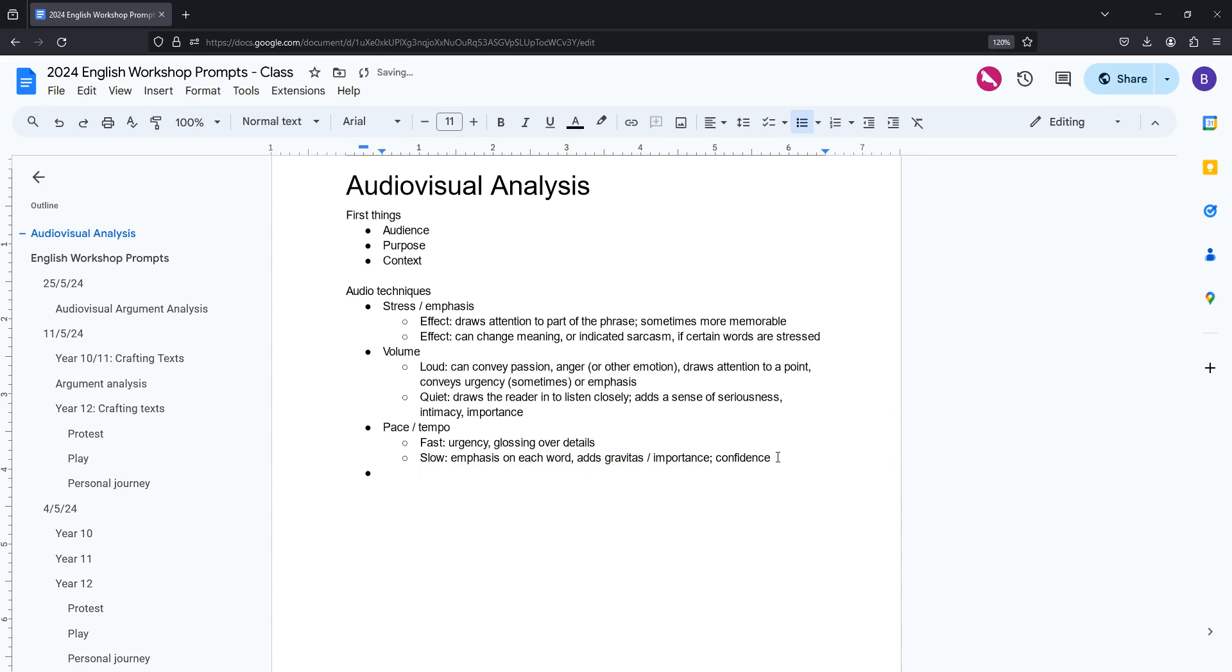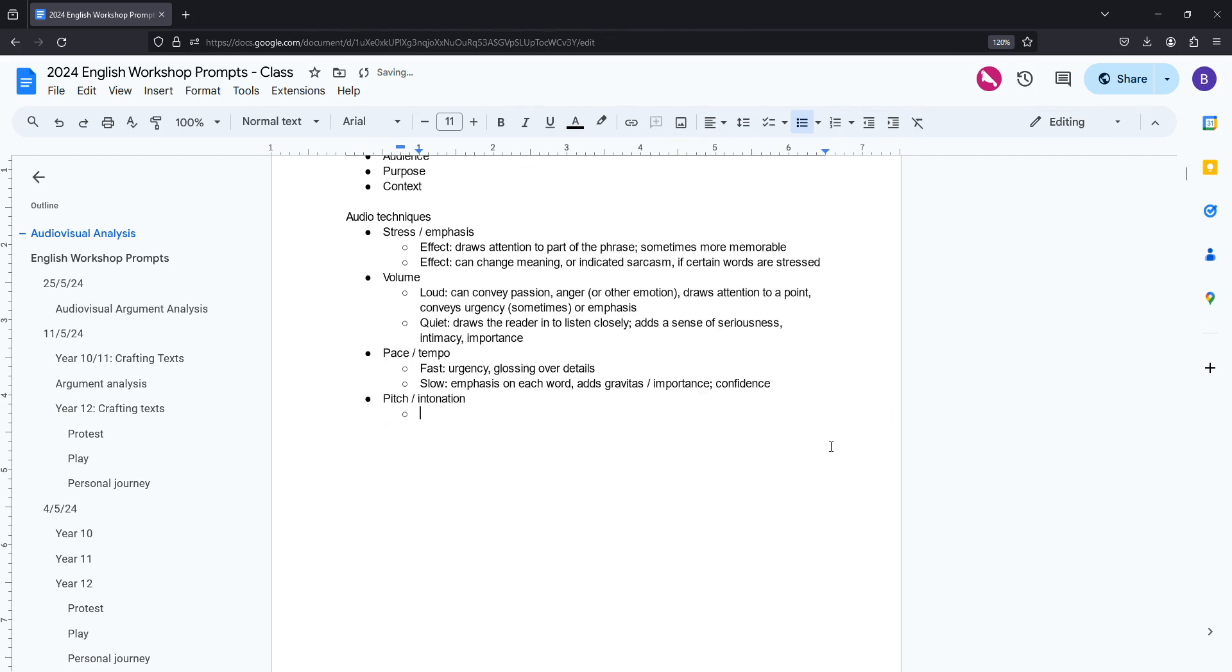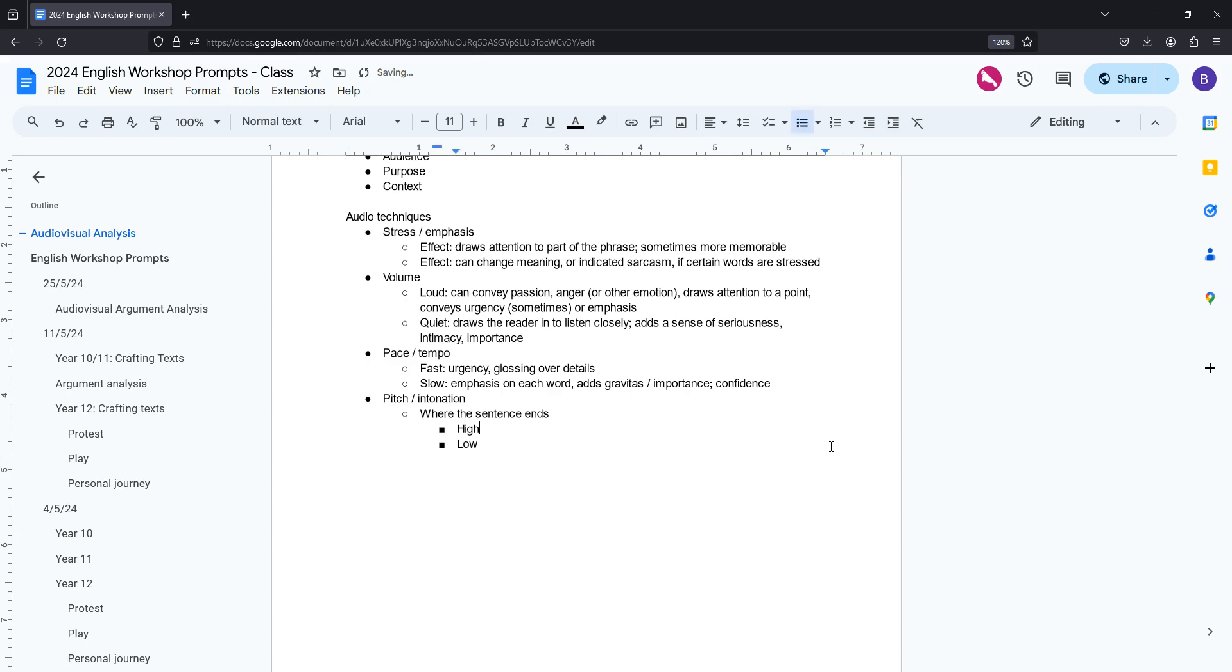Number four, a very important one, is pitch or intonation. So pitch is mostly important when it comes to where the sentence ends. So a sentence can end on a high pitch or it can end on a low pitch. If it ends on a high pitch, generally what this implies about this idea that the author has just given is that they're questioning and they're genuinely trying to engage with the audience.